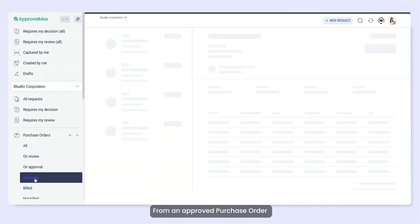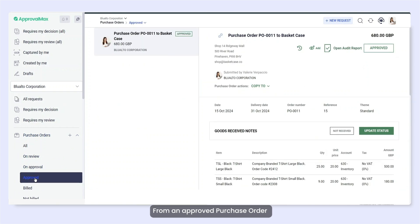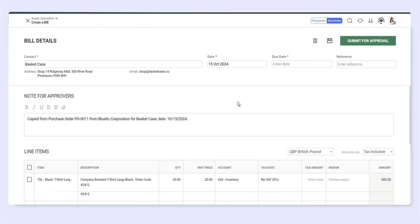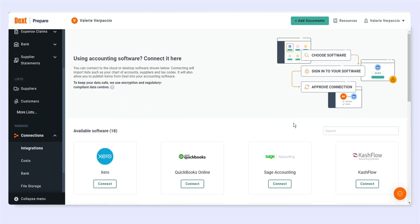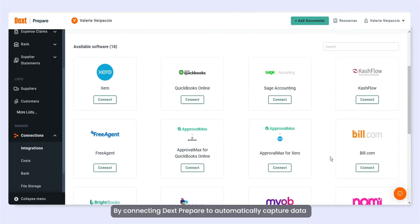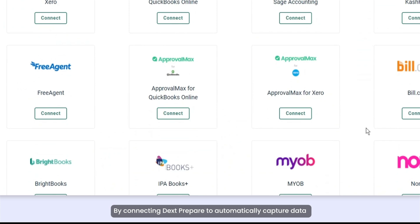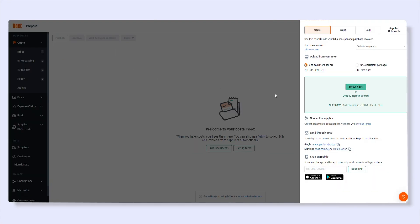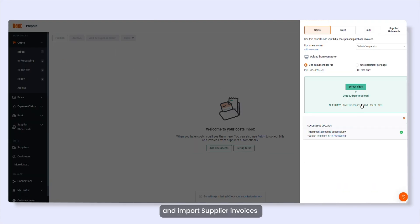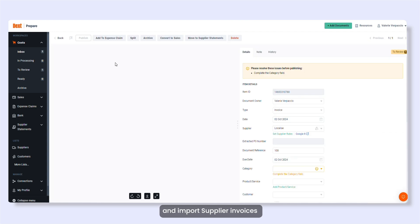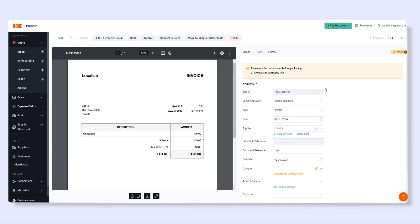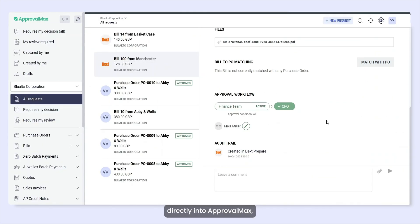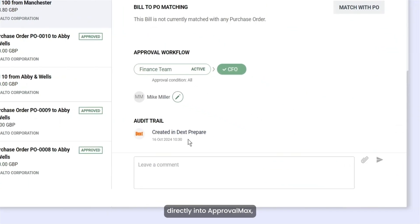From an approved purchase order by copying the relevant information from there to a bill. By connecting Dext prepare to automatically capture data and import supplier invoices directly into ApprovalMax.